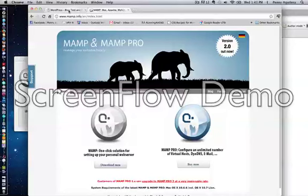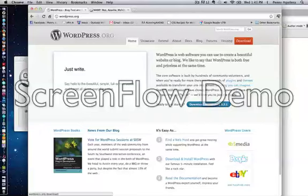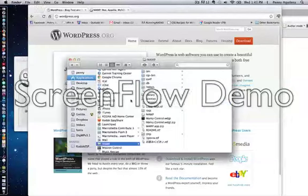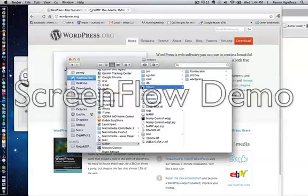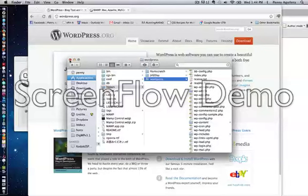Another step in this process is to have a fresh install of WordPress. We're going to use WordPress.org, and you can download the current version, which is 3.2.1. Download it, unzip it, and then move that unzipped folder into your MAMP directory — it must live in the htdocs folder. All you need to do is take that WordPress folder with all its files and drop it into htdocs. When you open it up, you can see the numerous files that come along with WordPress.